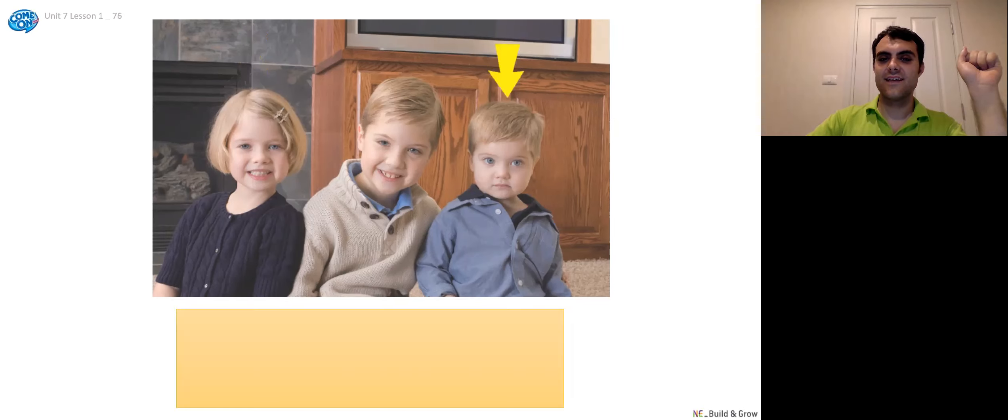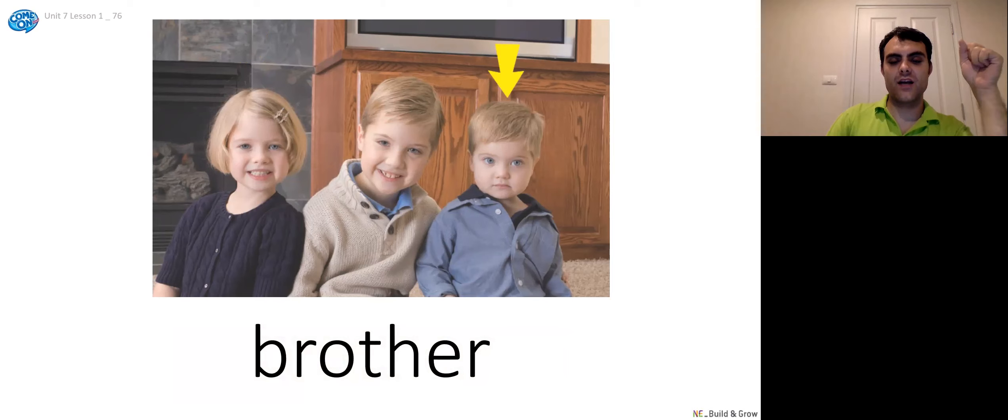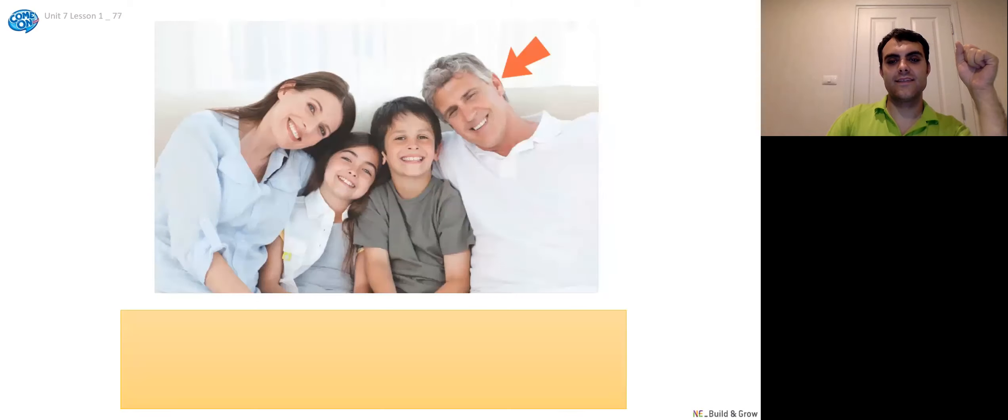How about this guy? Who's that to him? Three, two, one. Brother. That's right. It's his brother. Brother.